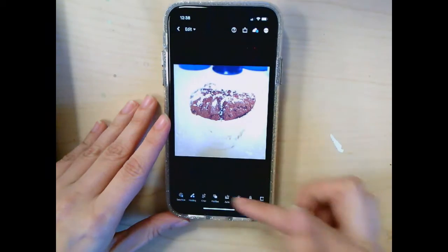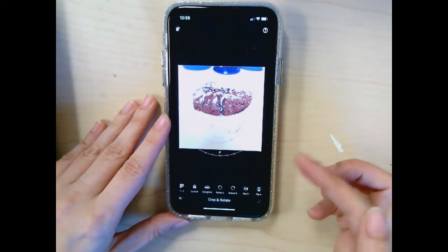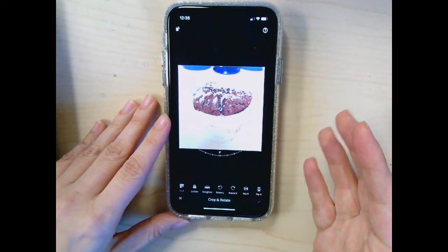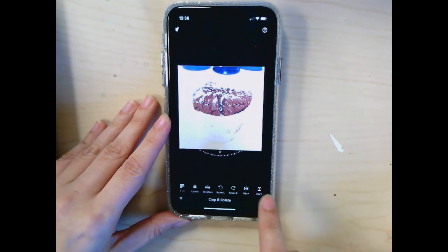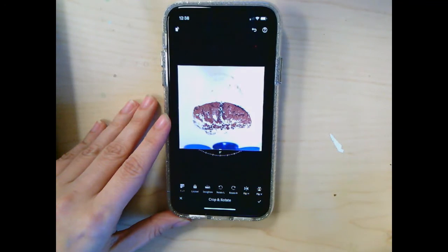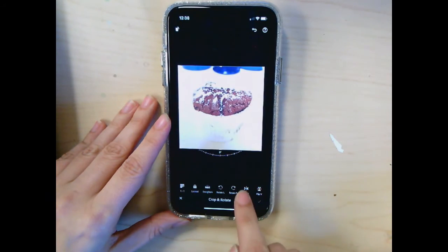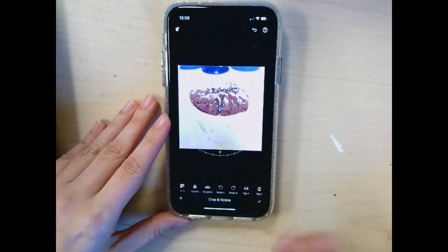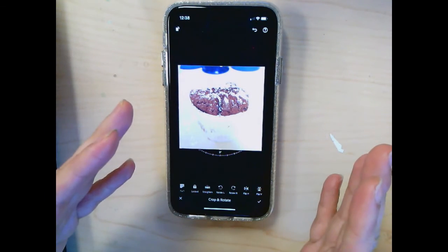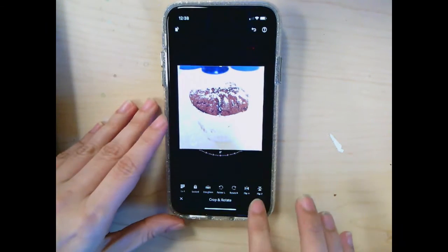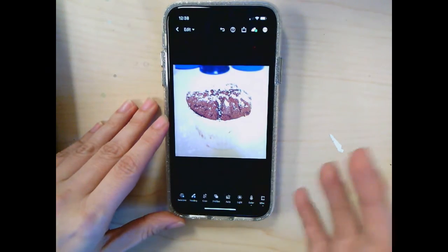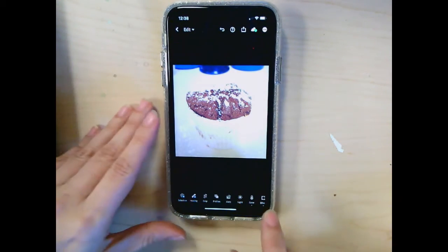You guys already know how to use rotate — those are really obvious — but I also want you to use either flip horizontal or flip vertical. If I flip vertical it's going to make the photo upside down. If I flip horizontal it's going to flip it over so it's like a mirror image.